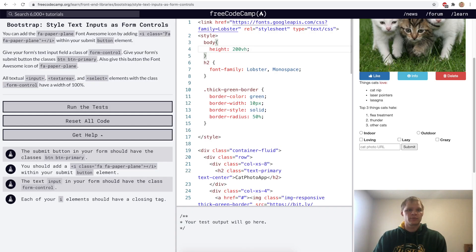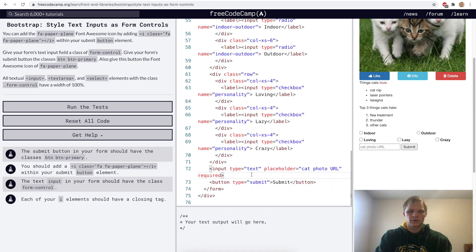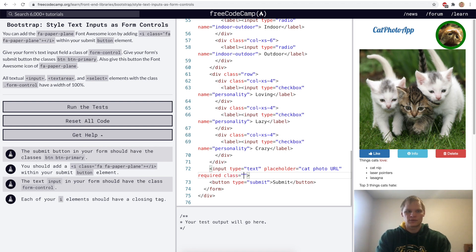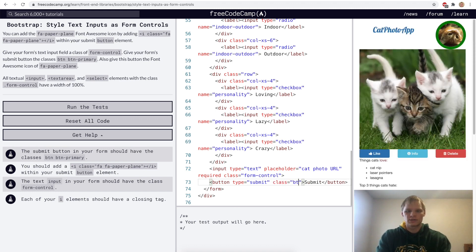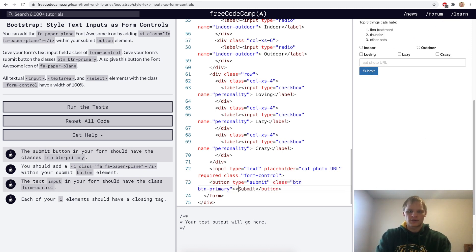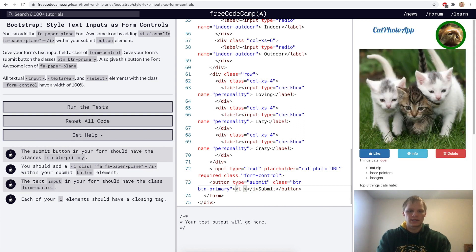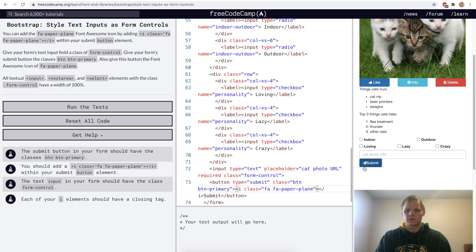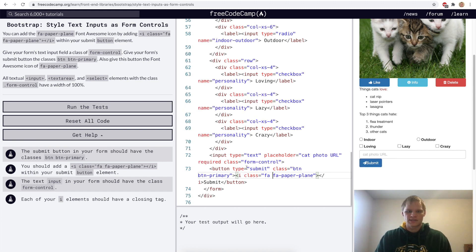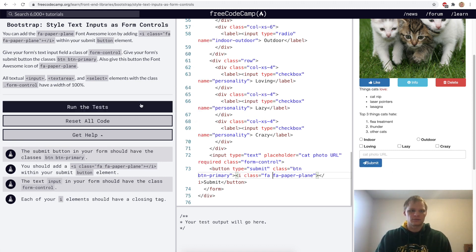Style text inputs as form controls. For this challenge we want to make this part look nicer. We go down to our text input and give it a class of form-control. Then we give our button a class of btn btn-primary so it's blue. We also add an icon using an i tag with class fa fa-paper-plane. Now we have a paper plane icon with a submit button.